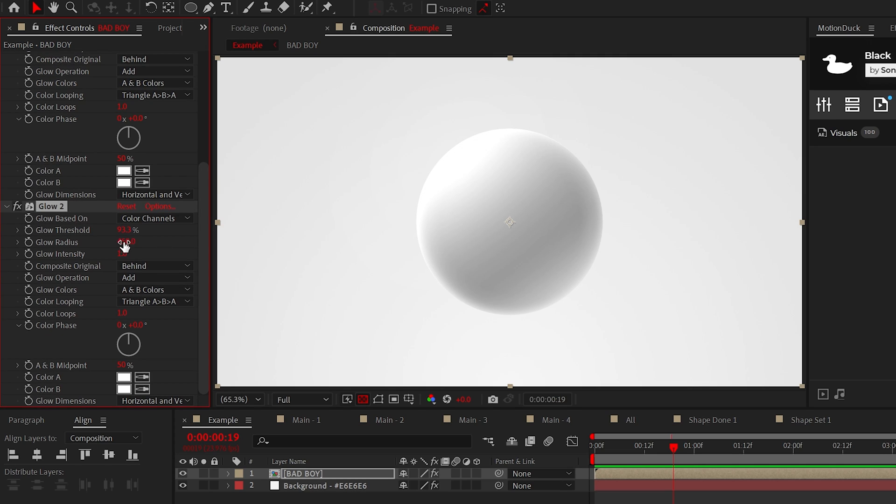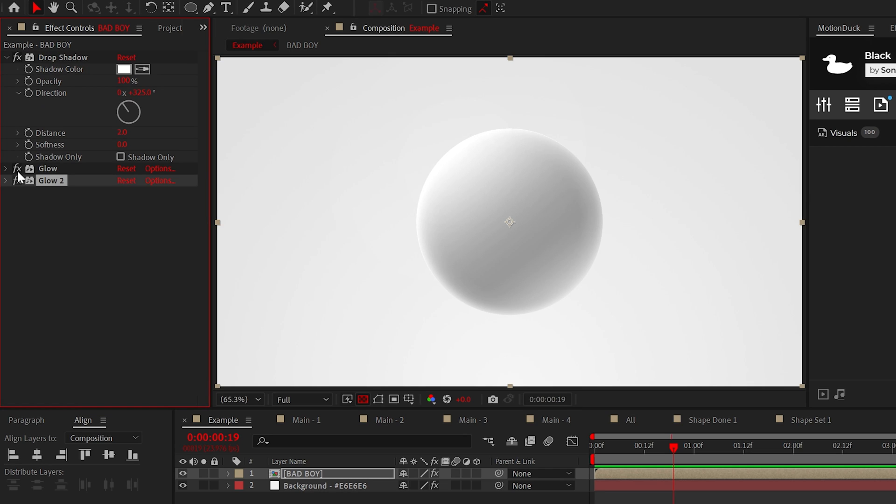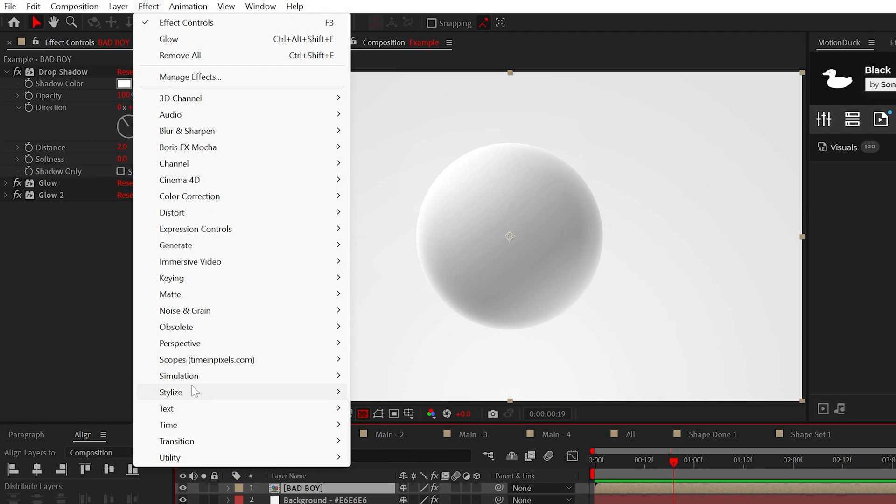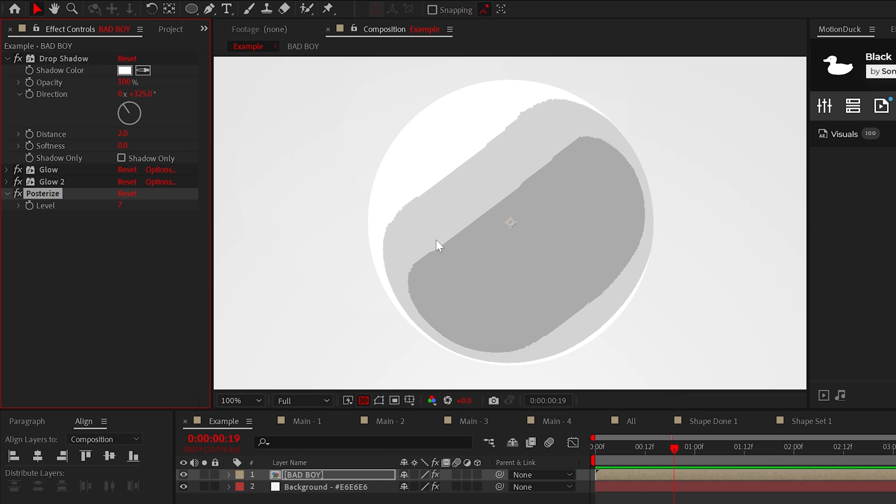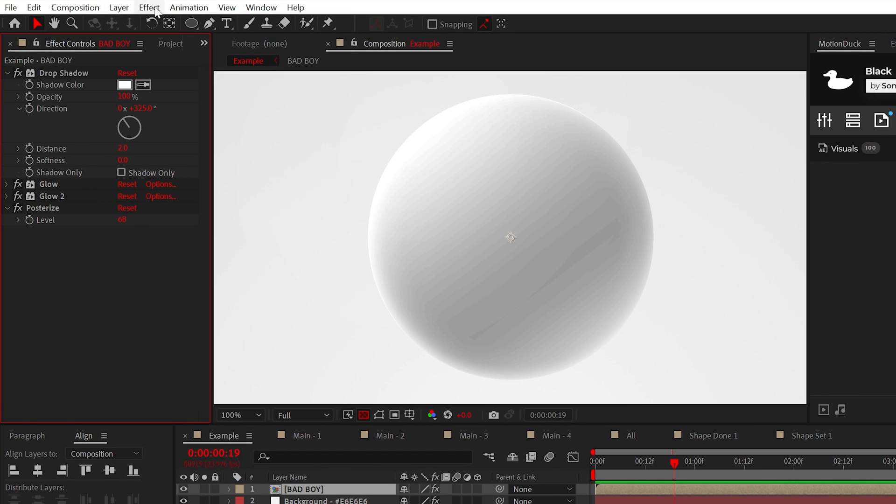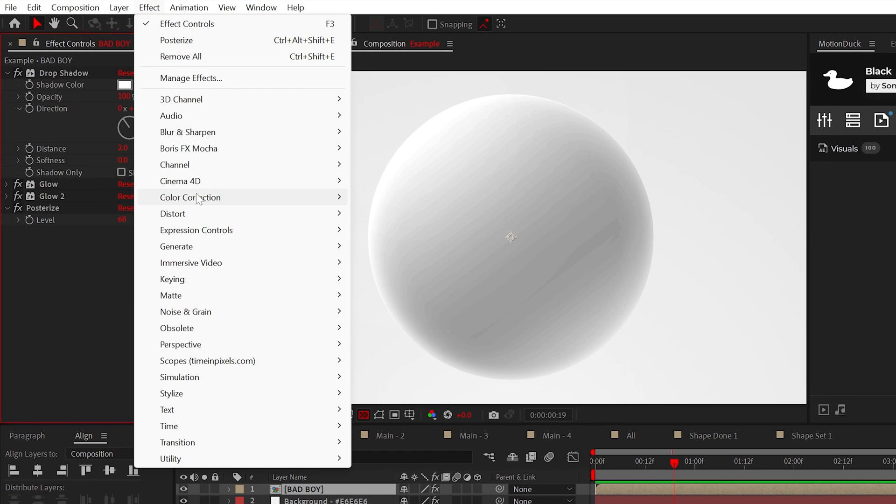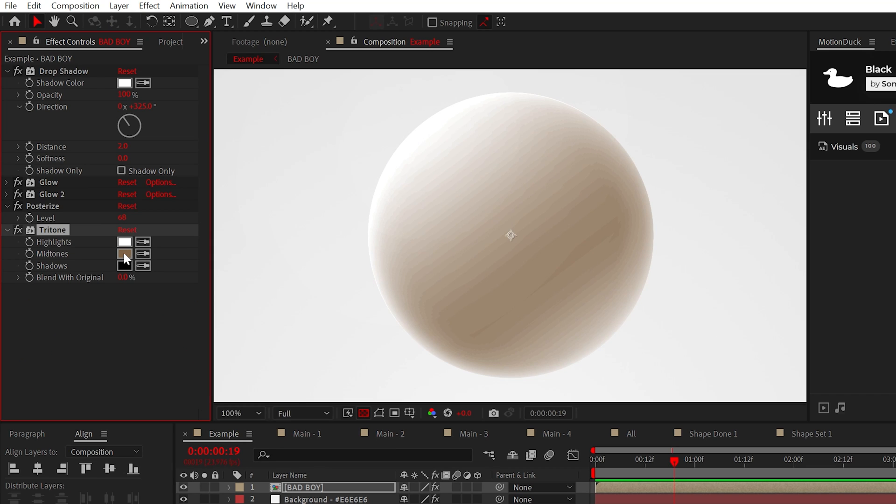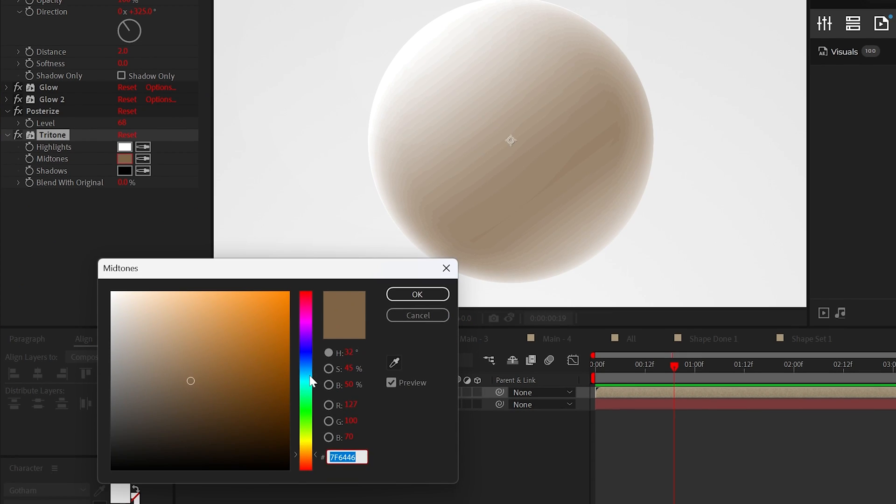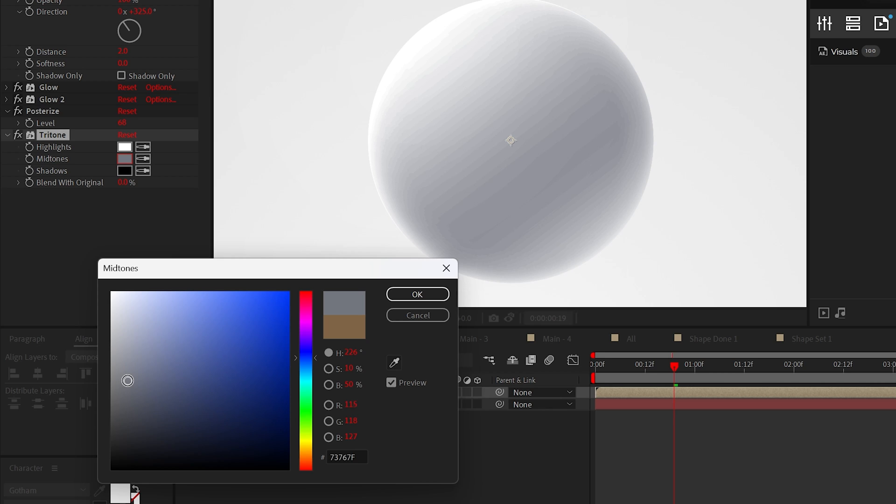Now duplicate the glow and set the threshold to 100% and the radius to 1000. Alright this is looking really clean so let's go ahead and make this gritty with the posterize effect. We'll use a level around 70 and if you want to slightly colorize this add the tritone color correction effect. We can then slightly adjust the mid-tone color to the blues and this will make a nice difference.